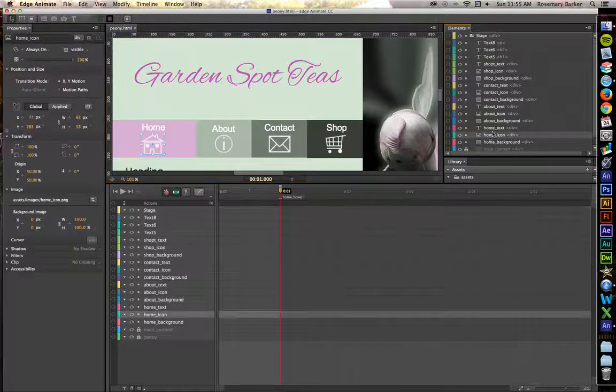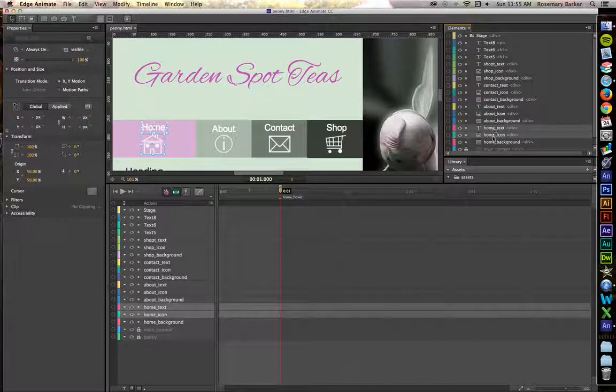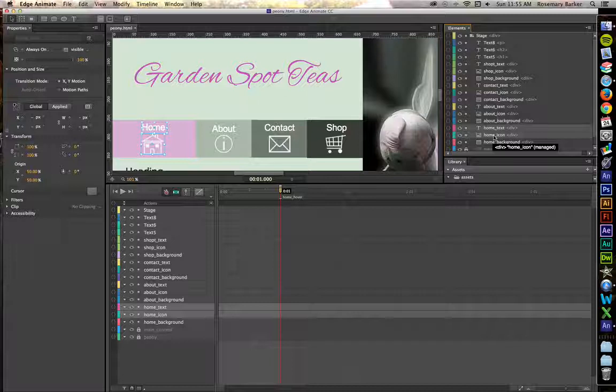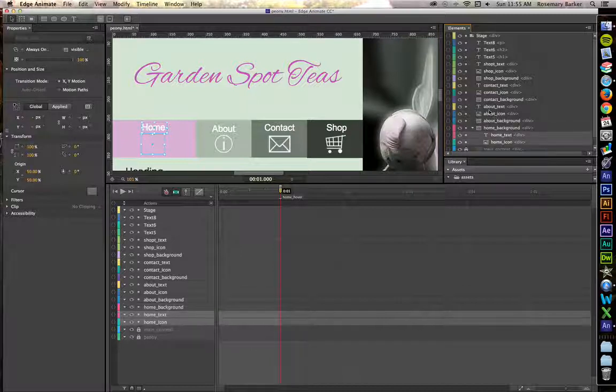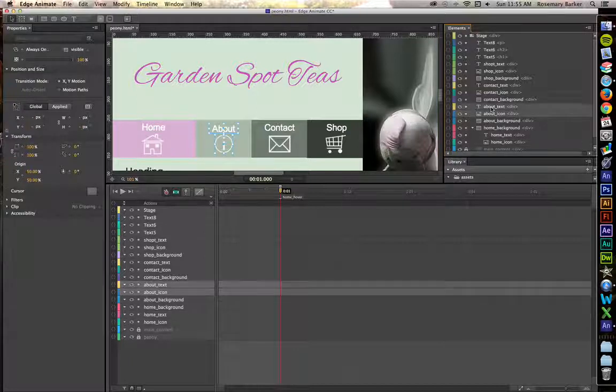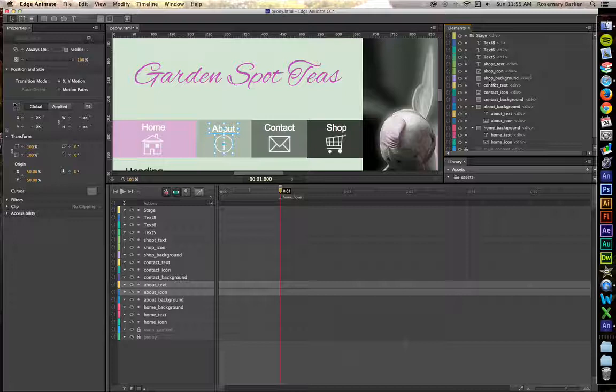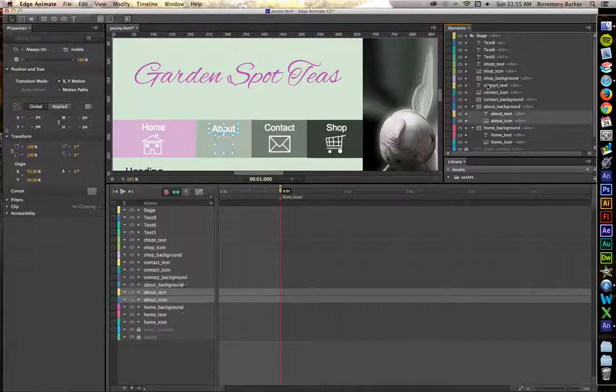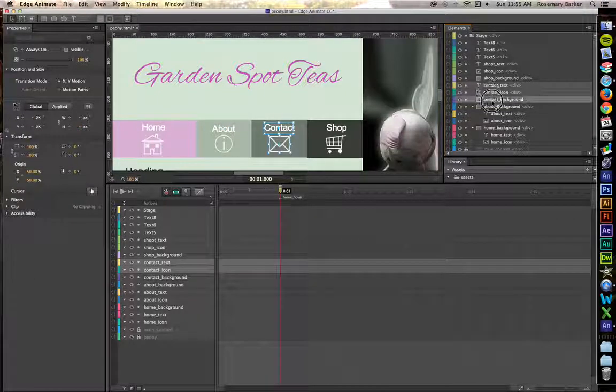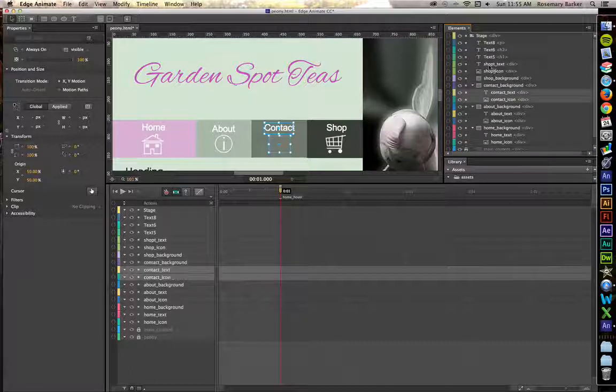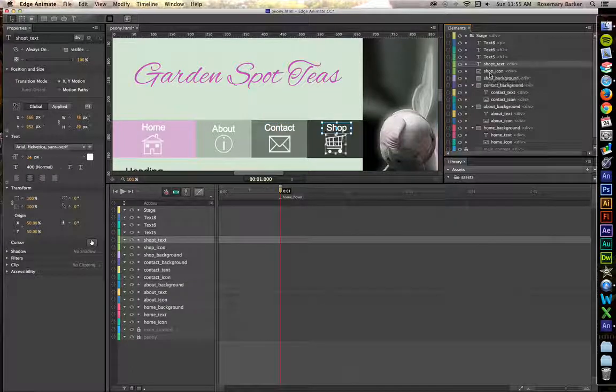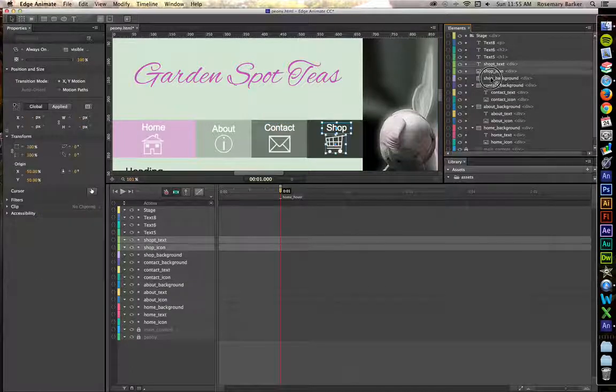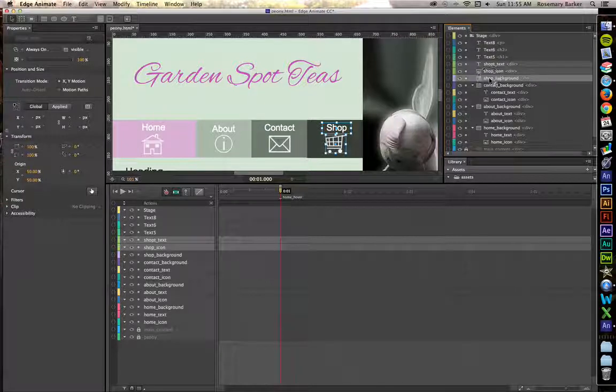Click and shift click on home icon and home text. We're going to drag these down into the background. Same thing on the about text and icon. Drag those into the background. Same thing with contact. And then finally same thing with shop. Save your file.